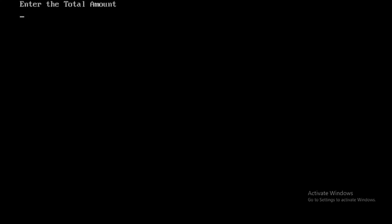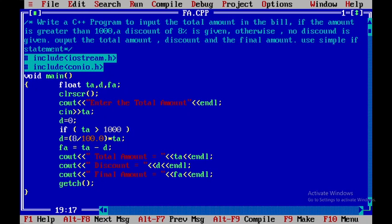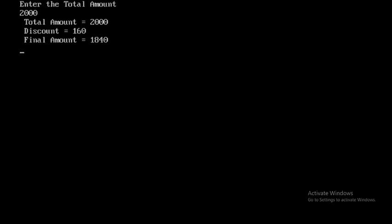Now I will press Ctrl+F9 to run. I will give the value as 1400. You can see the output: total amount is 1400, discount is 112, and the final amount is 1288. Let me run it once again with the value 2000. The total amount is 2000, discount is 160, and the final amount is 1840.